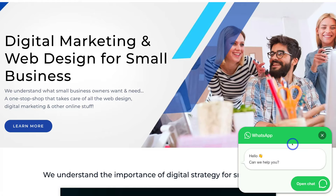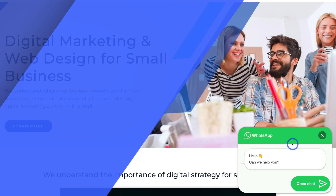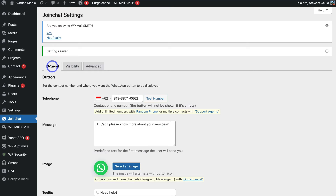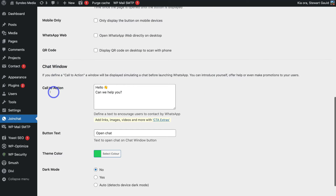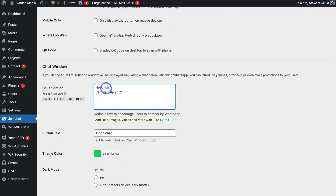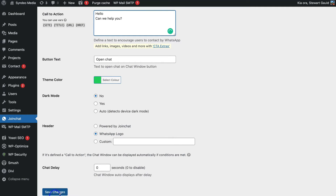It's currently a bug in the system. To fix it, head back to the back end of your WhatsApp plugin. Under General, navigate down to Call to Action and remove the emoji from that field. Then click Save Changes, refresh your website page, and the chat pop-up should now work properly.